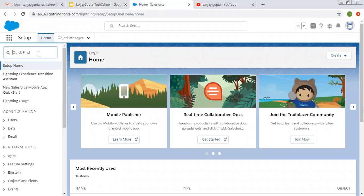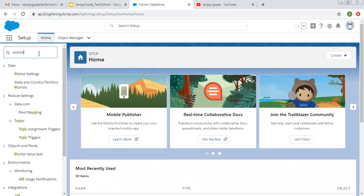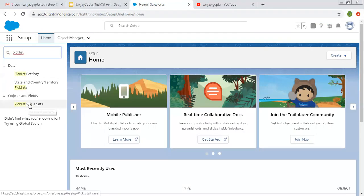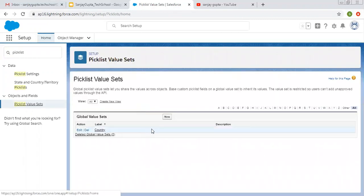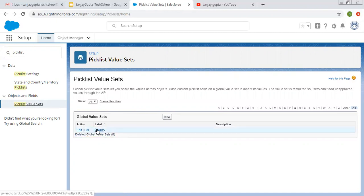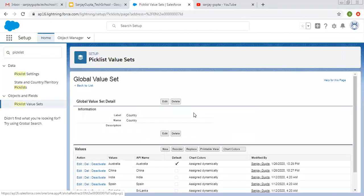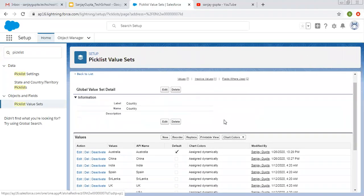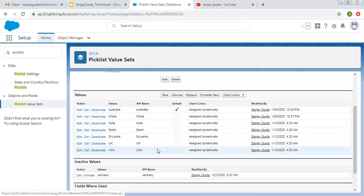To create a Global Picklist Value Set, we need to search Picklist in Setup and the option Picklist Value Sets will be available there. Here it will show all existing Global Value Sets and you can also create a new one. Let me first open this existing Global Value Set — its name is Country and it already has these values available.